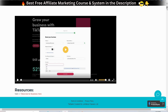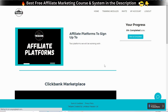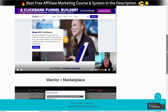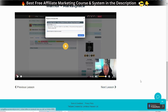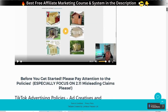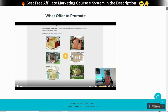Next, Warrior Plus Marketplace. There are two recommended affiliate marketplaces for finding offers to promote, how to create your accounts and ask for permission to promote any product on Warrior Plus, what offers or products you can sell on TikTok, recommended niches, and high evergreen quality products that you can promote as a beginner that are not too competitive.